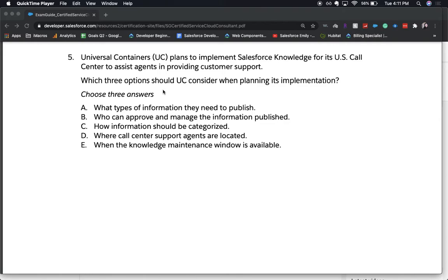The correct answers are A, B, and C. D — where support agents are located — is not necessarily needed for Knowledge, and E — when the maintenance window is available — is not vital for Knowledge implementation. So A, B, and C are what support agents need to know when setting up a Knowledge implementation.